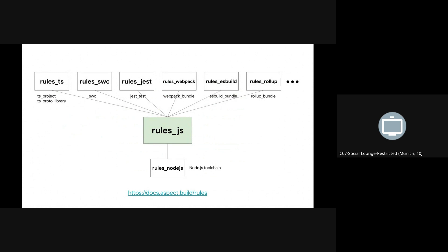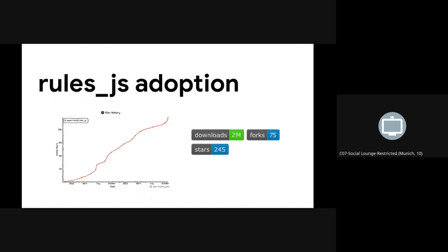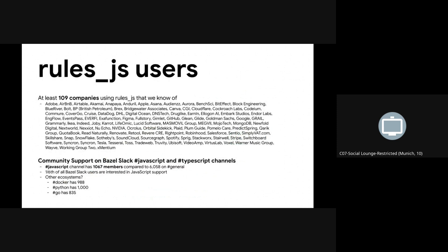We also wrote a number of other rules that derive from Rules.js and its APIs. TS Project, for example, is in Rules.ts, which is a derivative of Rules.js. Since this rule set was released, we've seen steady adoption. There was a spike in August 2022 when we released 1.0, and it's currently around 245 stars on GitHub. I went through all of the companies we work with on GitHub and interacted with on Bazel Slack and counted over about 100 companies that we know of using Rules.js.